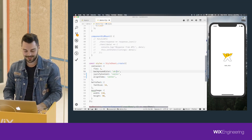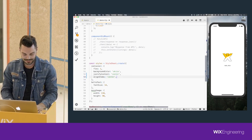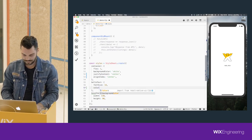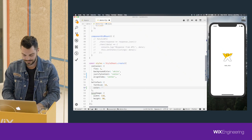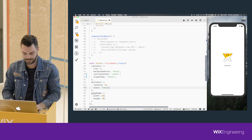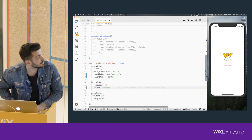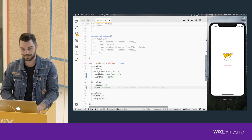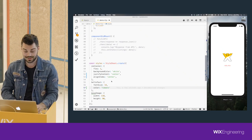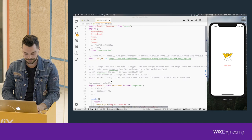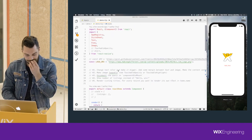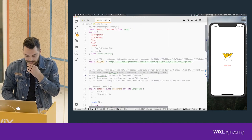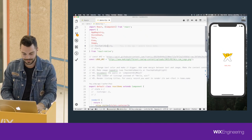We uncomment the centering style and save - and it works. We can change the text color to my favorite color in React Native: tomato. And there you go - we have text in the color tomato. Now let's make it tappable.